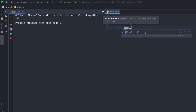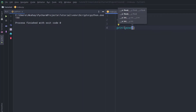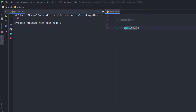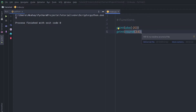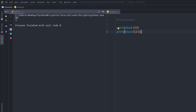In the print statement, I'm going to say pow and in the parentheses I'm going to get the power of 3 with a second parameter of 2. This pow function is going to return the power of 3, so when I execute this statement I'm going to have 9. The abs function gives the absolute value of a number, and the round function returns the floating point number rounded to the nearest integer. When I execute this statement, I'm going to have 20 and 4 — abs returns the absolute value of -20, and round returns the nearest integer value of 3.6, which is 4.